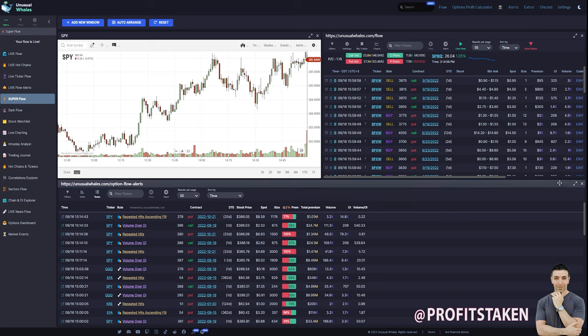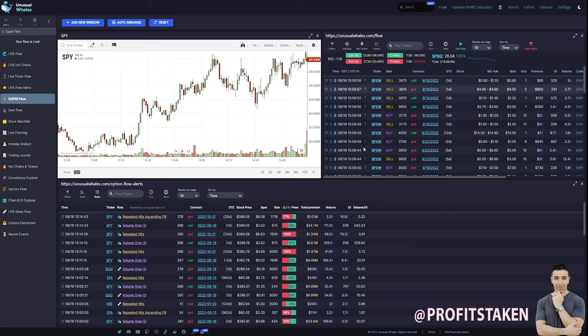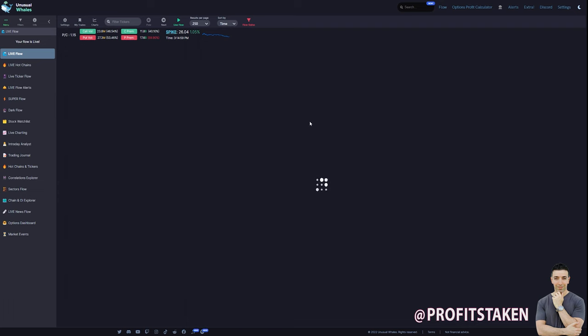You could expand this out, this out. You can close windows. You do the auto arrange. You can add another window. So it operates a lot like a desktop, but you're in the Unusual Whales ecosystem. So you can understand why it's not just the flow, because here's all the data points that we're getting off of super flow versus live flow.